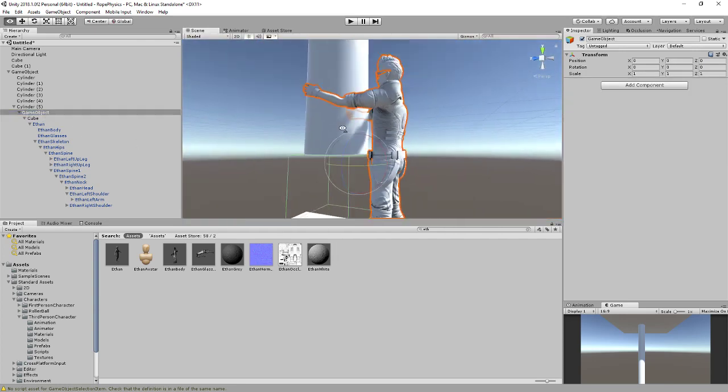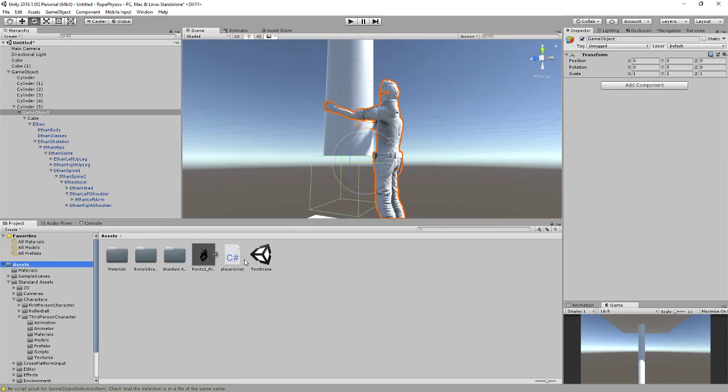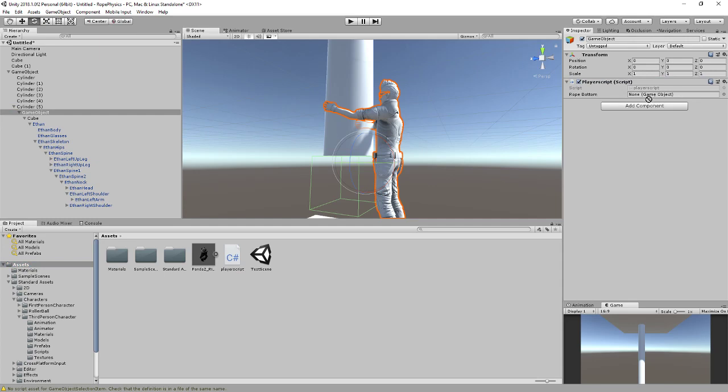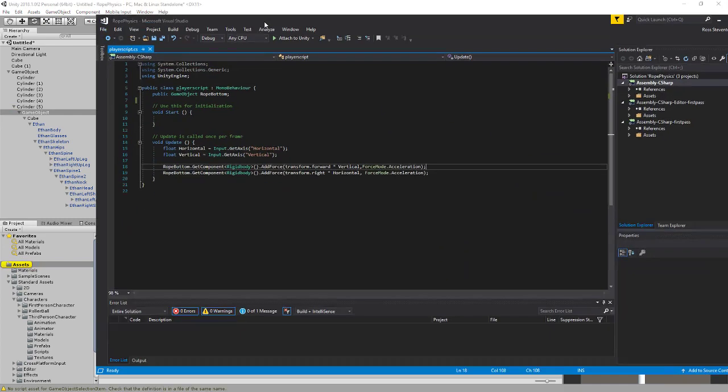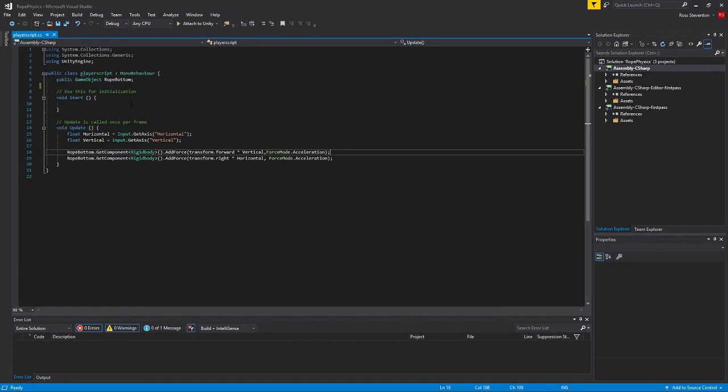And then on this game object here, we're going to add a script. I've already got this script made but I'll go over it. So you're going to create a script called PlayerScript. If you want to copy this down, it's very simple. It's four lines of code, or five lines if you count that.